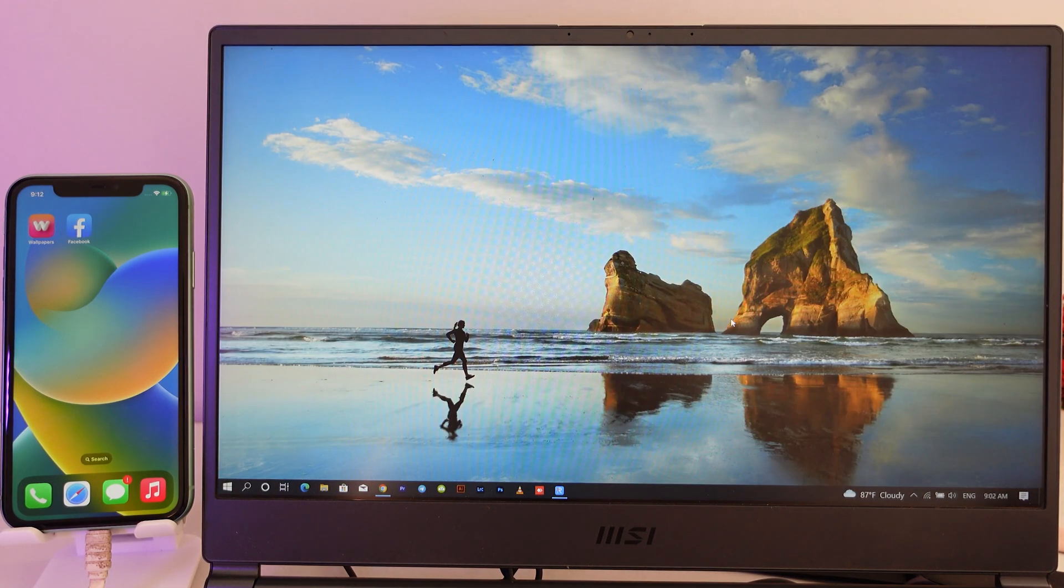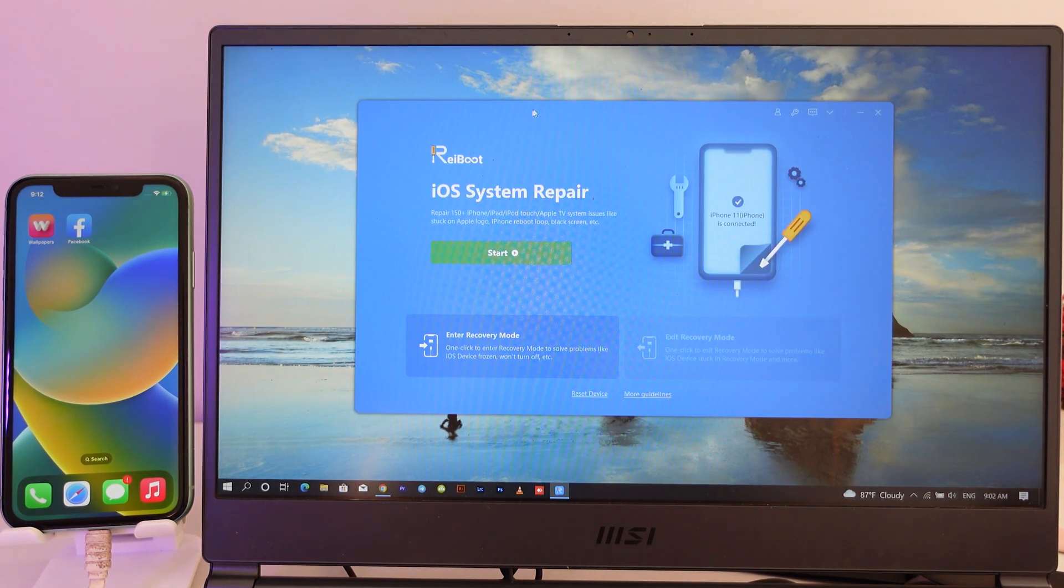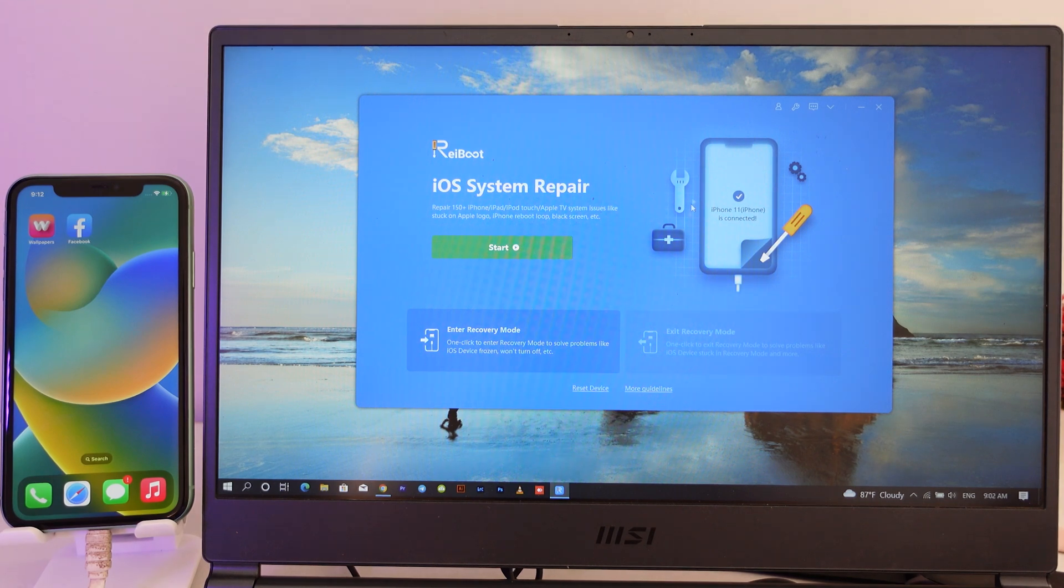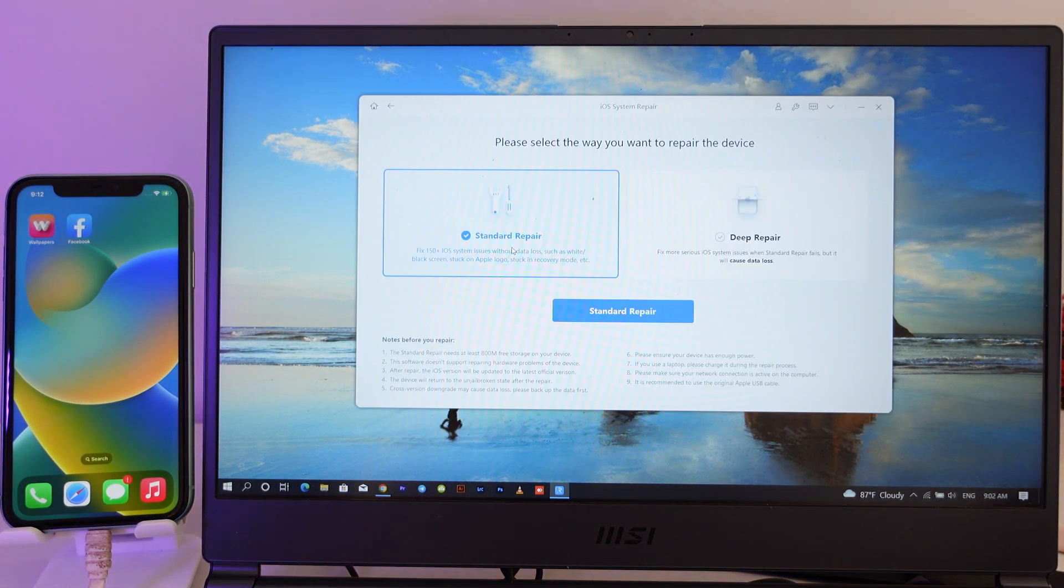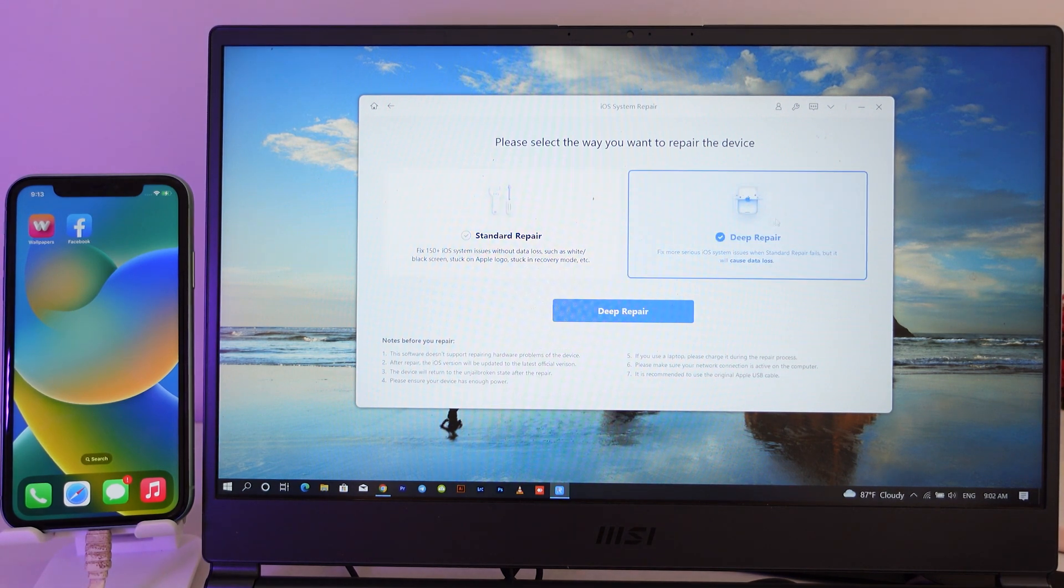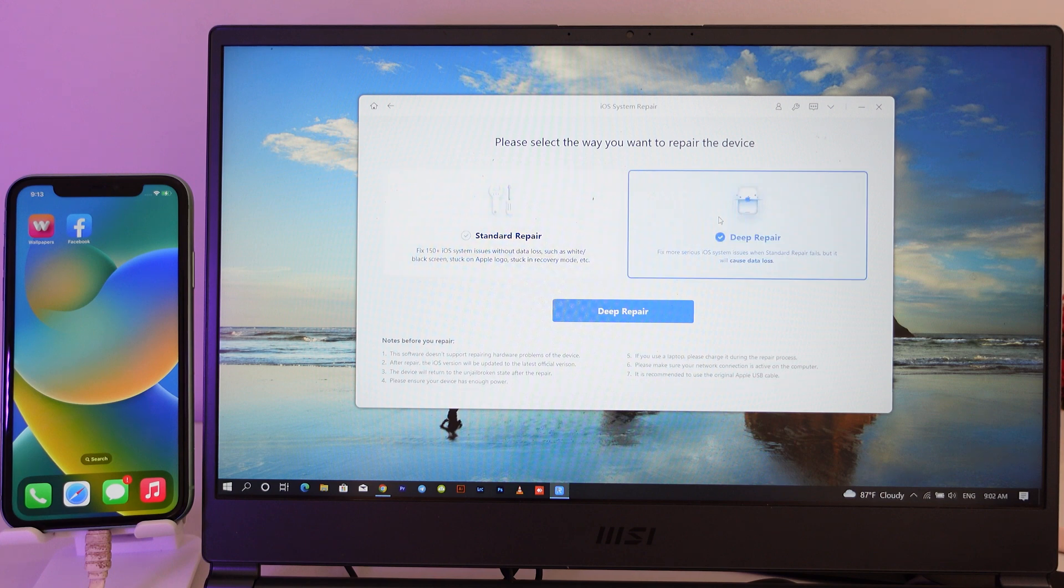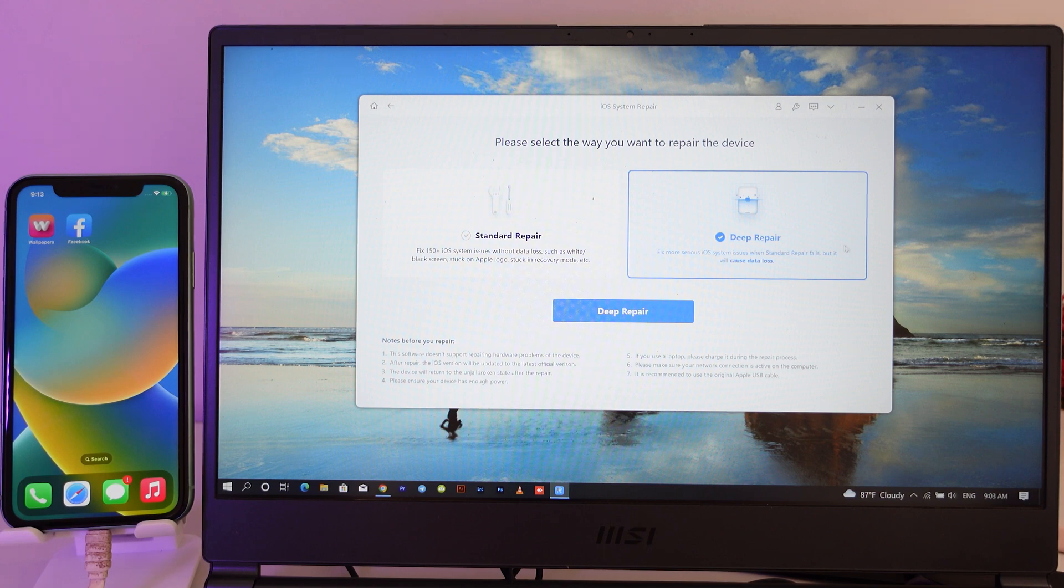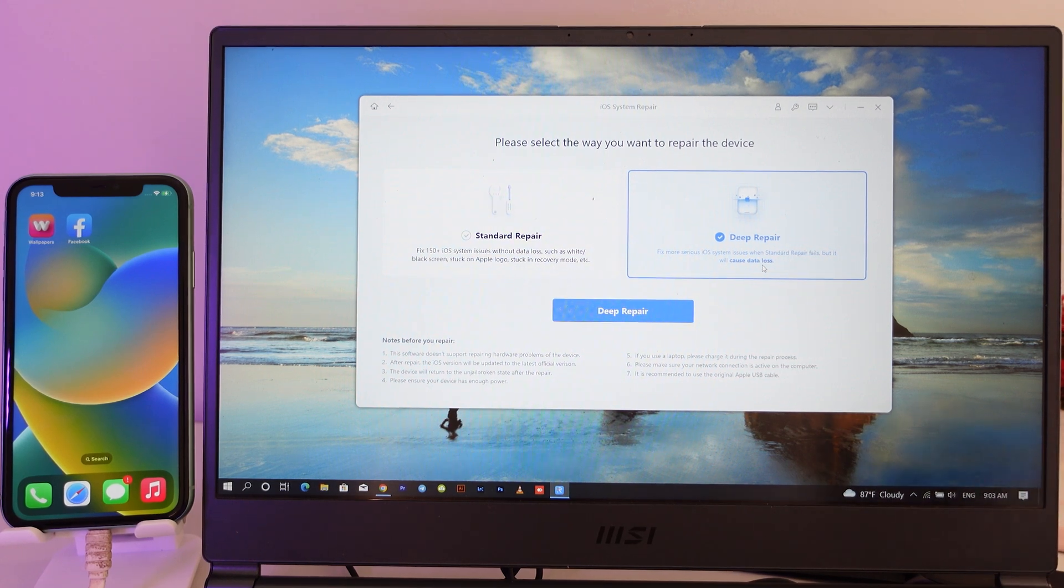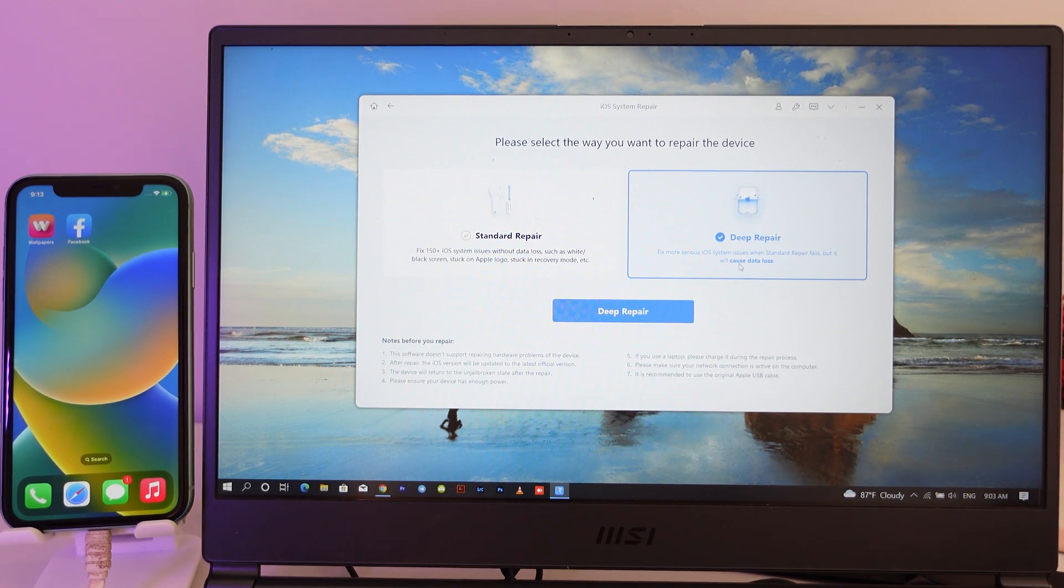We're gonna close iTunes and go back into Reiboot. Here is the interface of the software itself. Now click on Start. From Start you're gonna find Standard Repair and Deep Repair. We're gonna go into Deep Repair because it's much better and easier. One more thing, it's gonna remind you that all data will be lost, but don't worry because we have already backed up and we're gonna restore later on. So now let me click on Deep Repair.